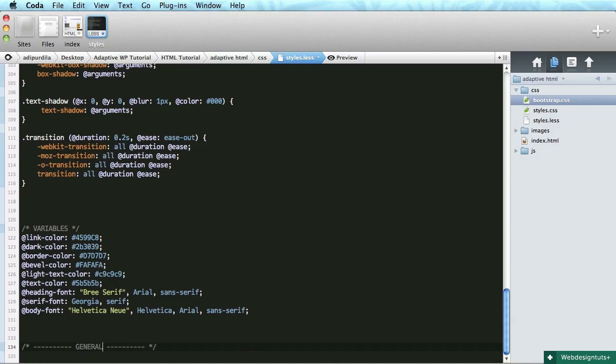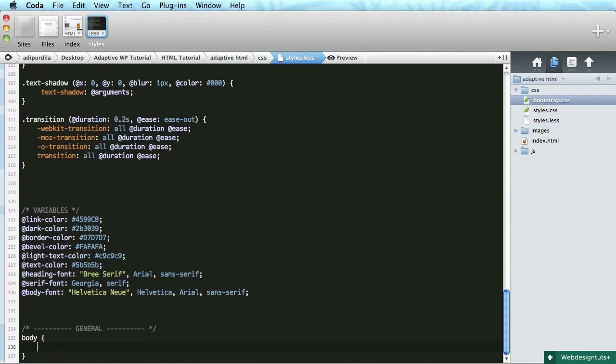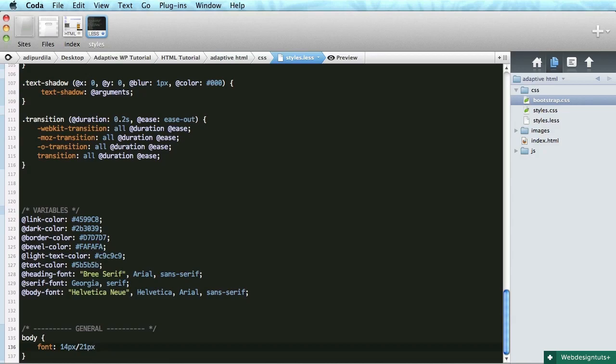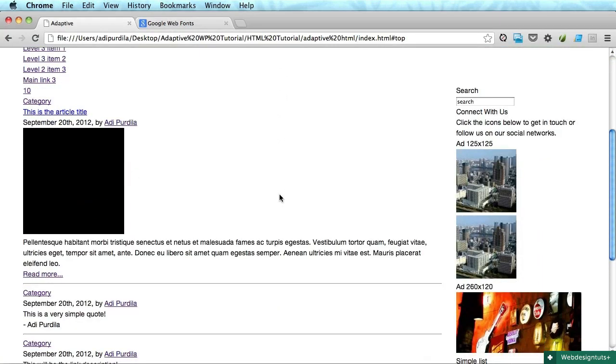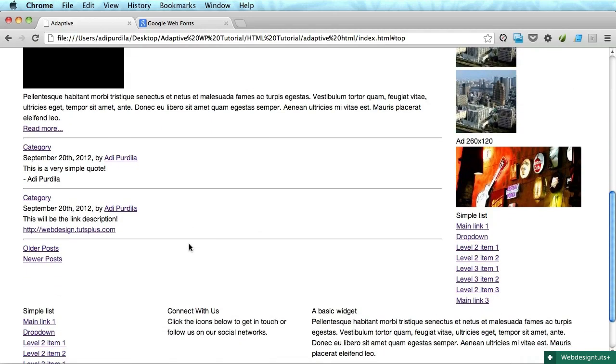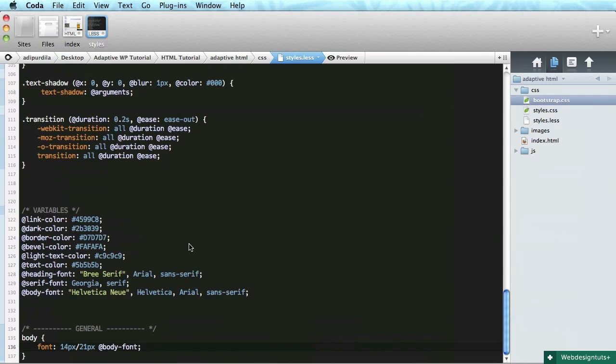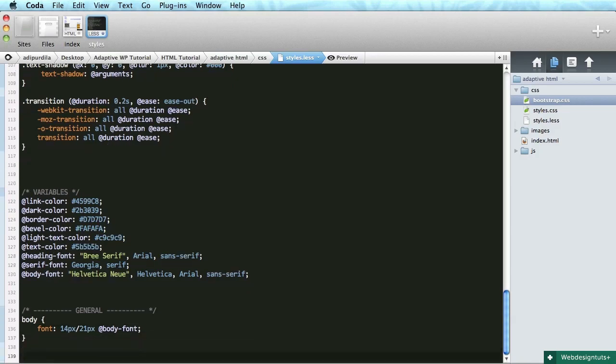Okay. Let's write some general styles. For the body. Let's start with the font size. It's gonna be 14 pixels on 21 pixels line height. And we'll do body font. And as you can see the changes are already taking place. Okay. Perfect. So that's the body.